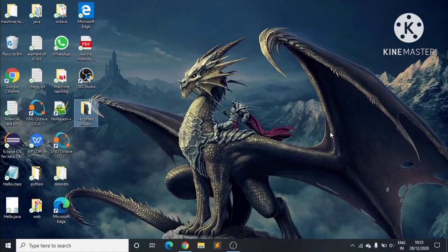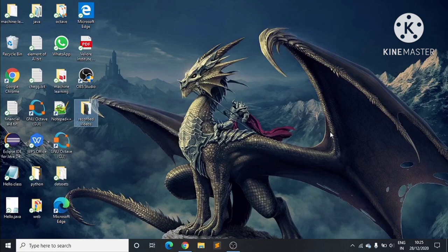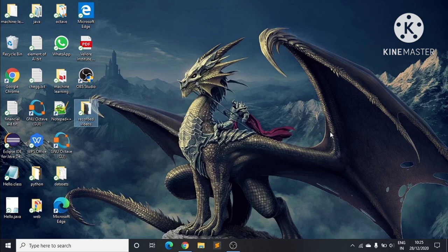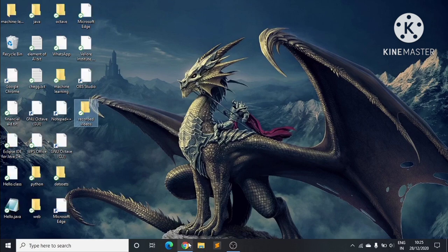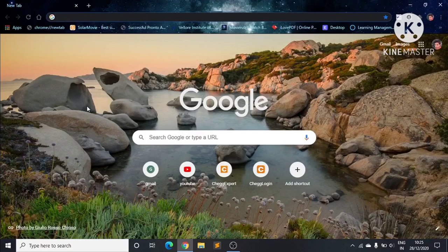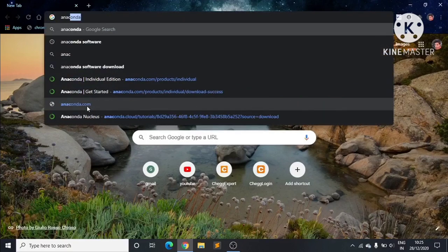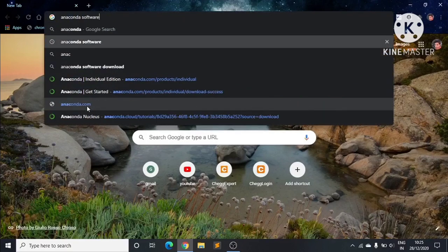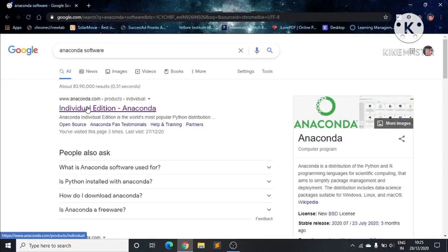Hello friends, welcome to my channel Rabbani Munna. In this video I'm going to explain how we can install Anaconda on our PC or laptop. First of all, we'll open Chrome and search for Anaconda software.